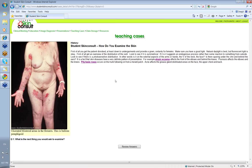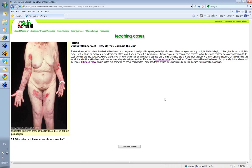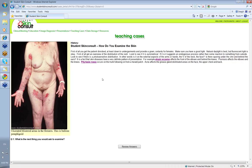How do you examine the skin? First, you have to get the patient disrobed with at least down to undergarments and provide a gown, certainly for females. There's an art to performing a good skin examination but part of that art is to make sure you've got good light. Natural daylight is best but fluorescent light is okay.